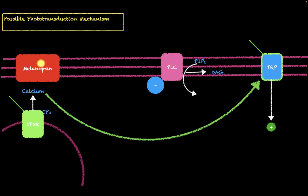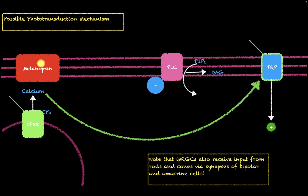Remember that for our rod and cone cells, when they respond to light, they hyperpolarize. Therefore, the IPRGCs are different in that they depolarize in response to light. One more thing to know is that the IPRGCs can also receive input from rods and cones via synapses of bipolar and amacrine cells.